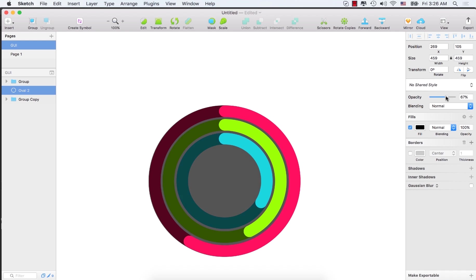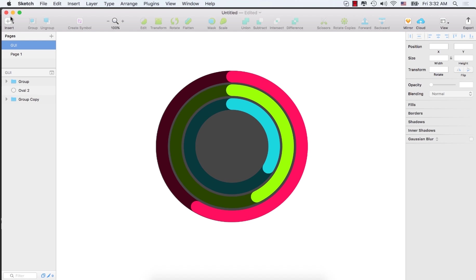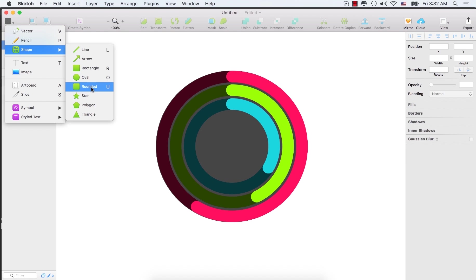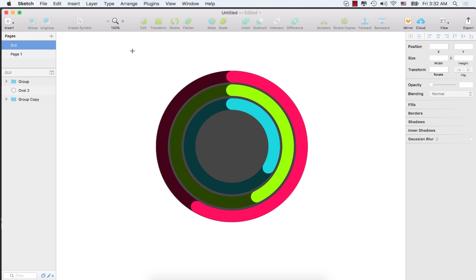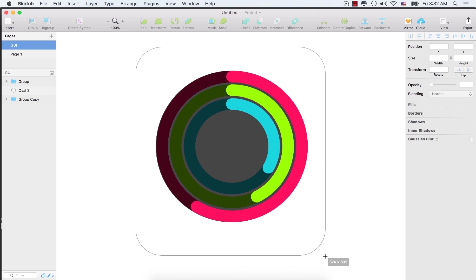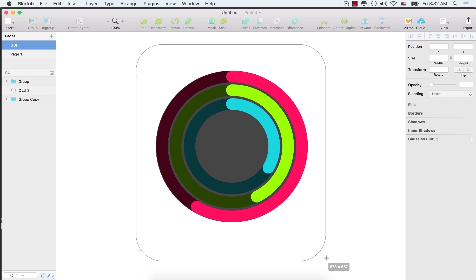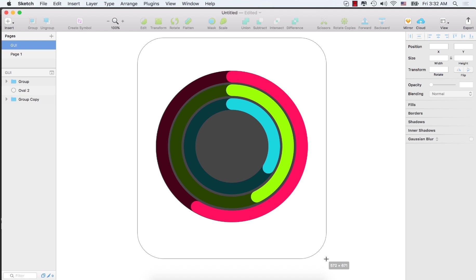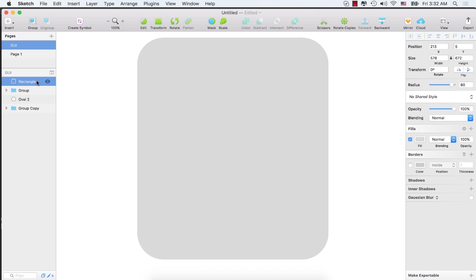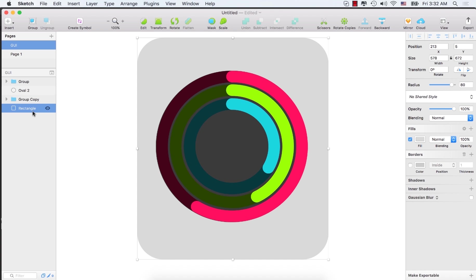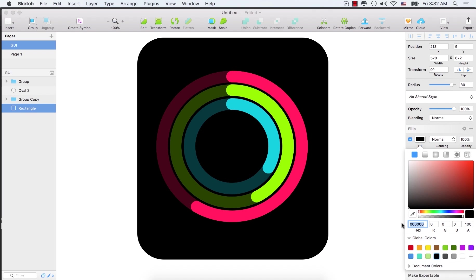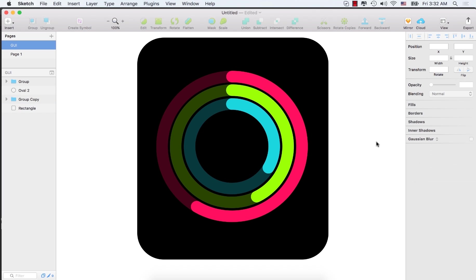Let's select the rounded rectangle shape. Click here. Turn off the border and move this layer to the bottom of the layers. Select the fill color. Select the color and make it black.